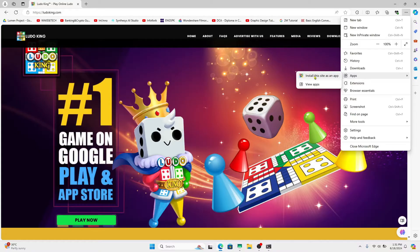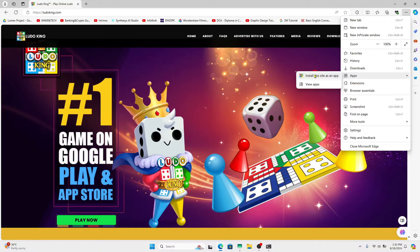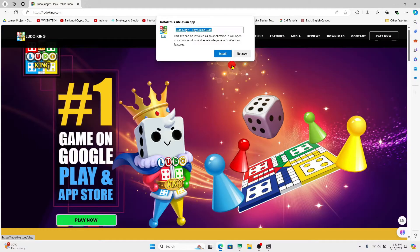If you're using another browser, you might need to hover over to Save and Share and then click on the same option which says install this site as an app. Once you click on this, just rename your application whatever you wish and you can also edit the app icon by clicking on the edit button.